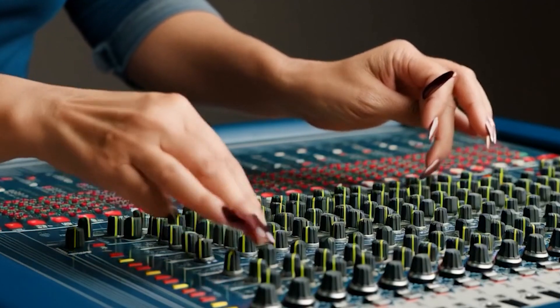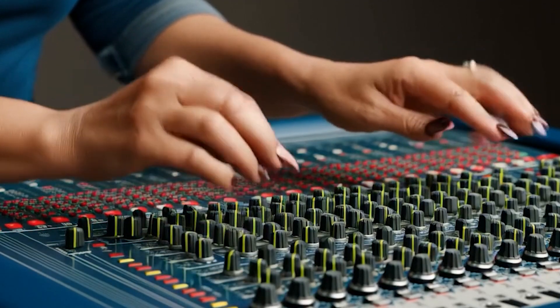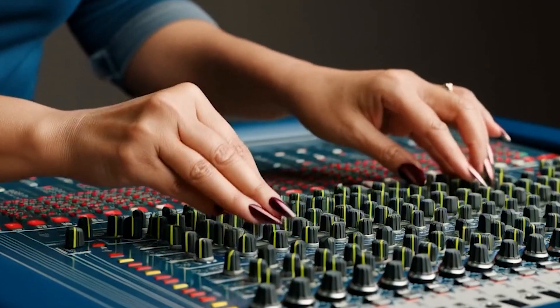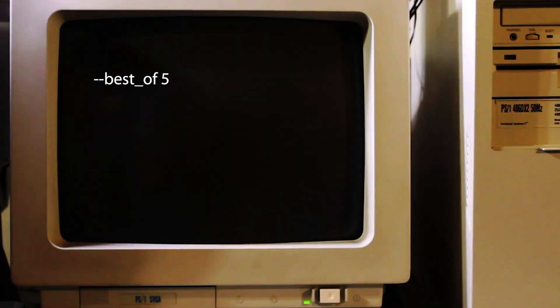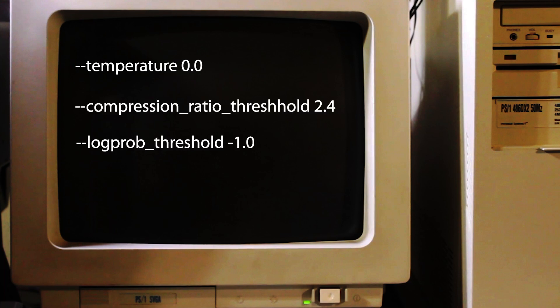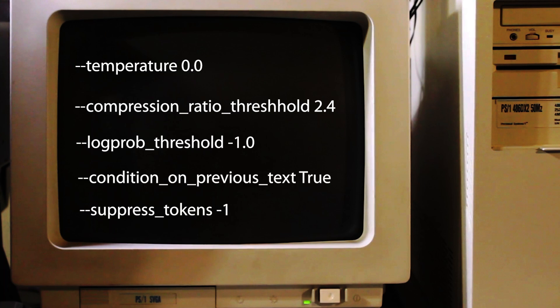Whisper has a few knobs that can be twisted, so I set the following. Beam size and best of between 3 and 5. These determine how many guesses the model takes at the next tokens. I notice worse accuracy and huge time increases when I go above 5. The temperature I set at 0 or close to 0. The compression ratio threshold I set at 2.4. And the log prob threshold is negative 1. And I set condition on previous text to true. And I also set suppress tokens to minus 1.